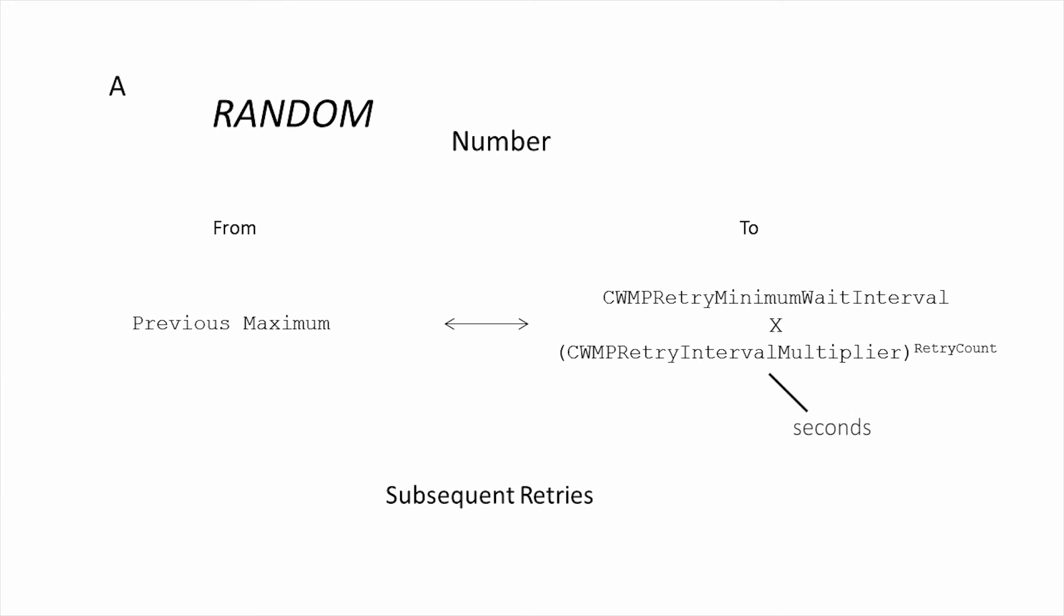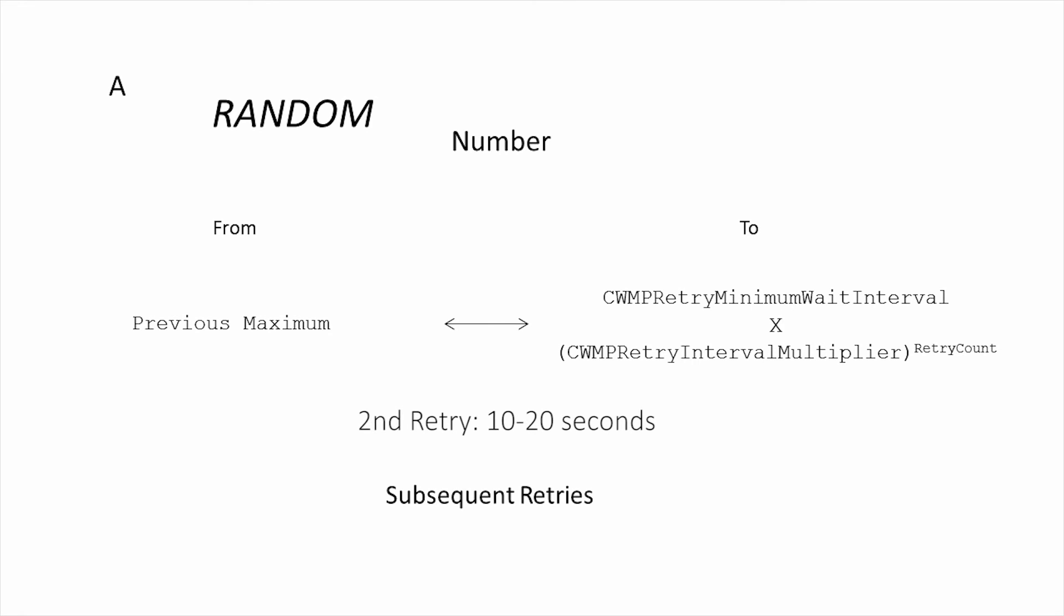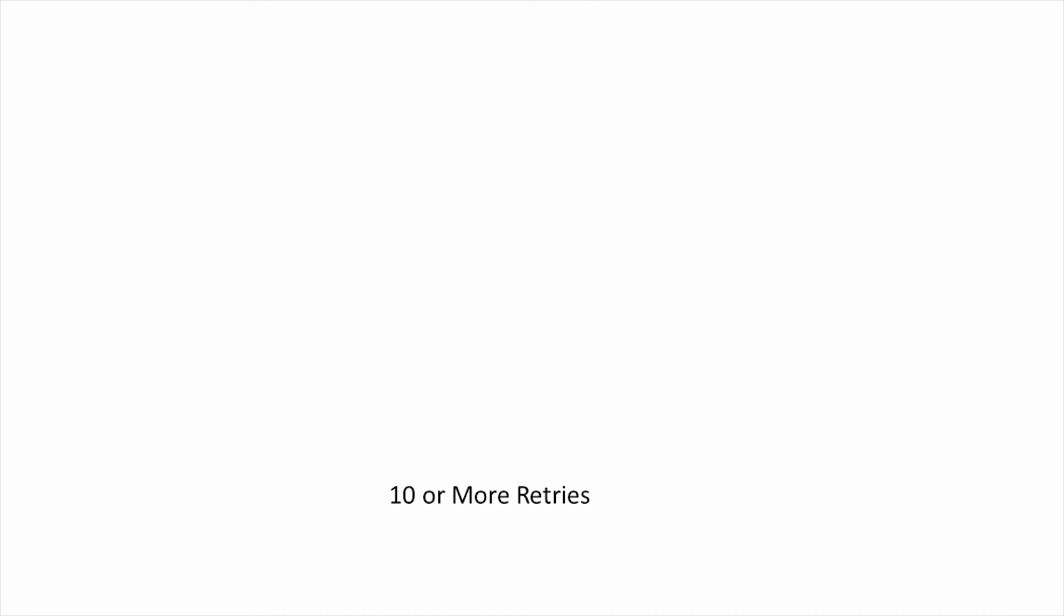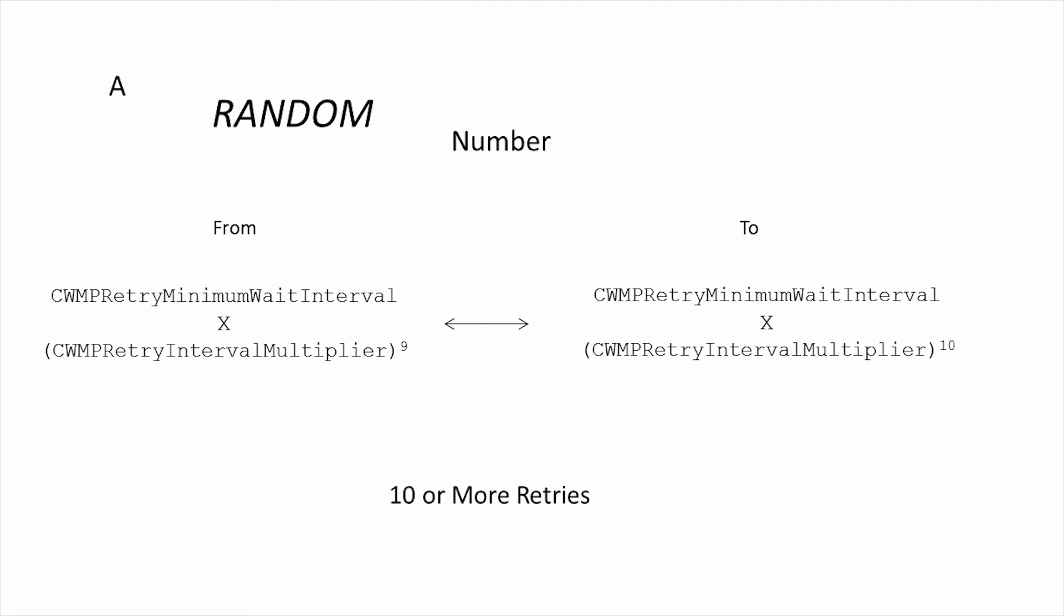For example, with the defaults, the first range would be 5 to 10 seconds. On the second retry, it would be 10 to 20 seconds, and so on. This reaches a maximum range after the 10th retry.